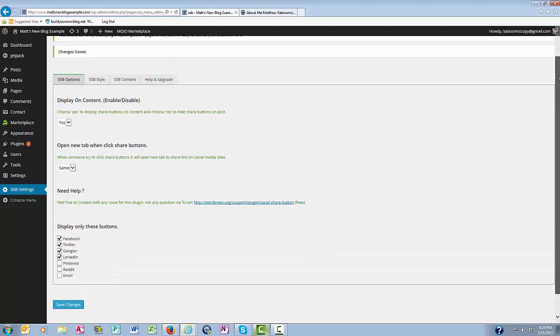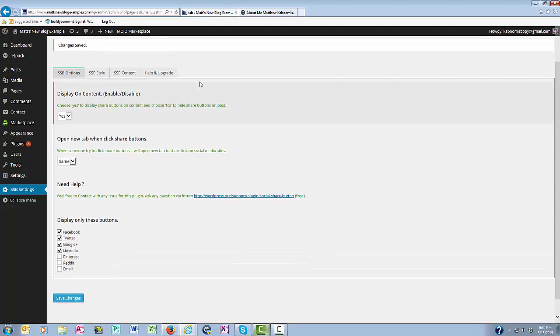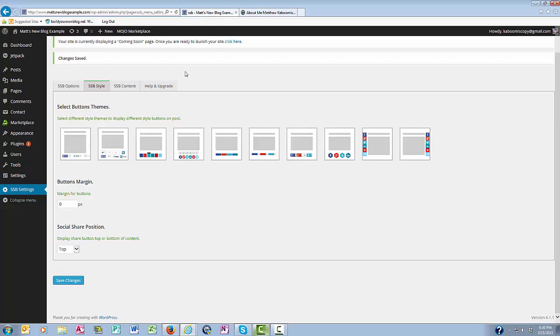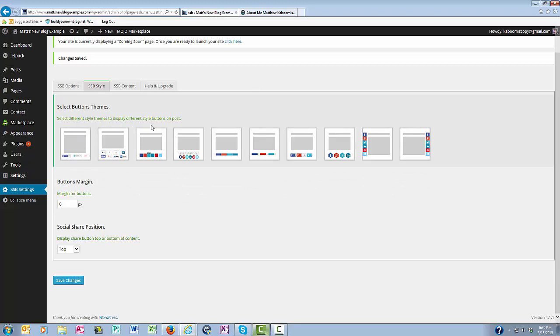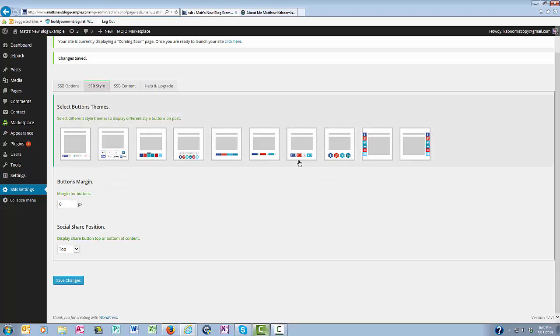OK, now here on the next tab over the SSB style, you want to click on that. And this is where you select the different style themes, how you want your share buttons to be displayed on your blog post, down below the article or to the side.